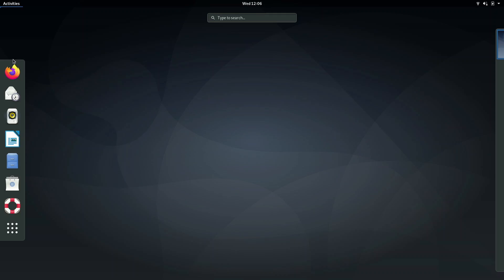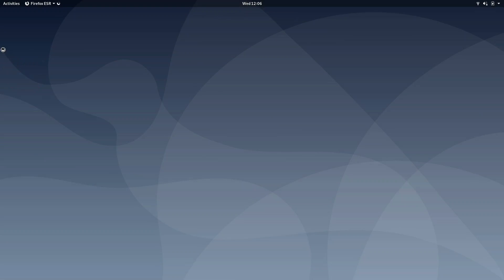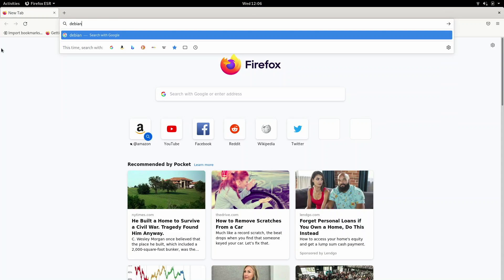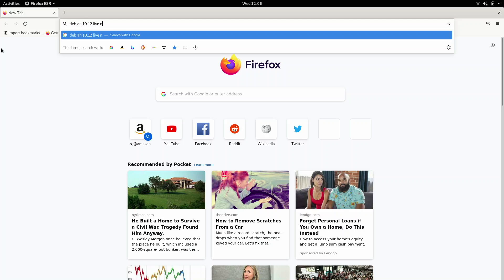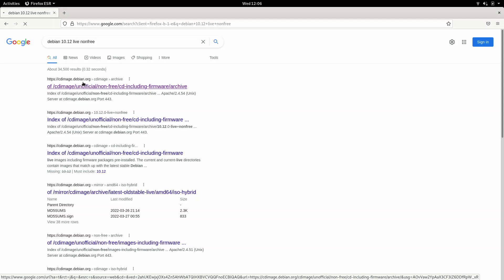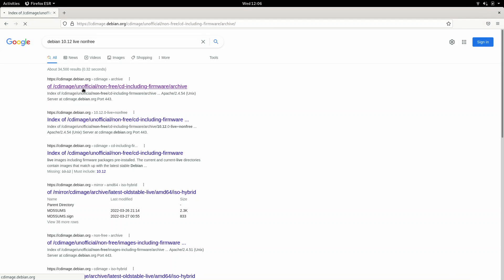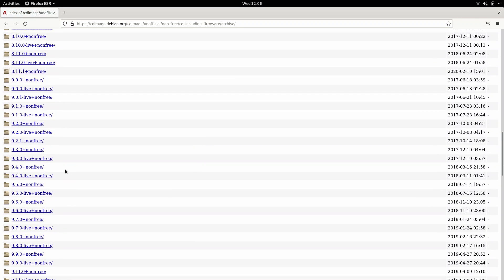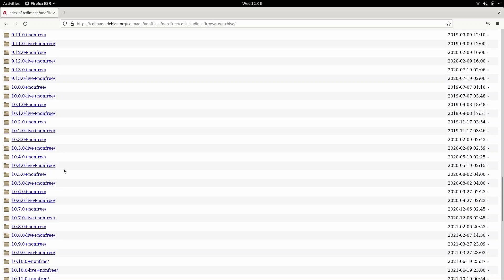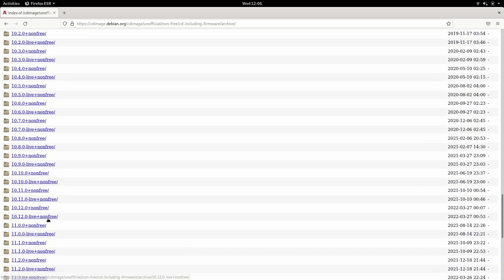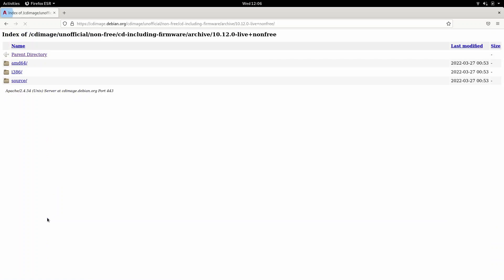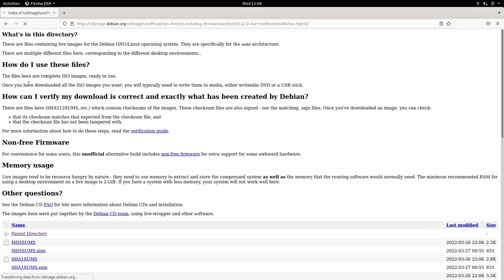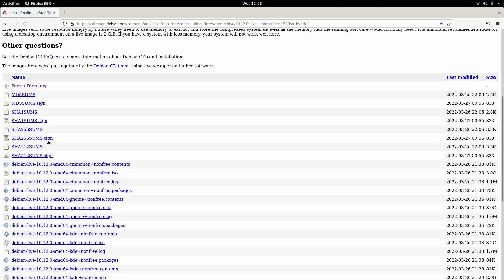But first, I'm going to show you how I got to this point. I'll start by downloading the latest Debian 10 release. I'll type in Debian 10.12 live, and you'll see what non-free is in a minute. Here we have the latest release.